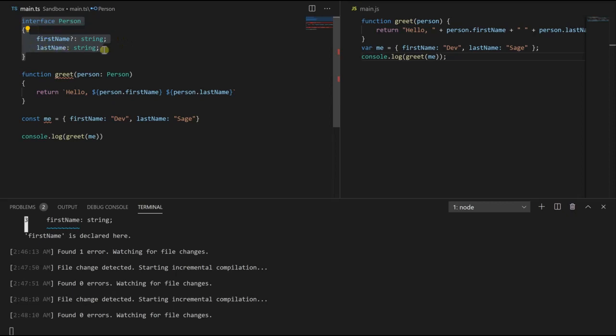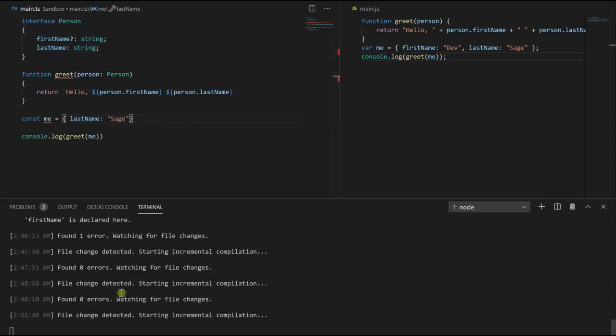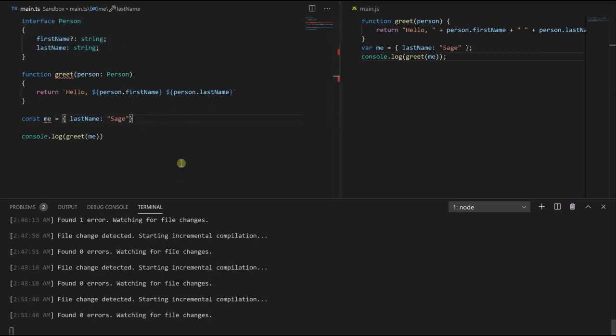So if I were to go back down here and I deleted first name and I saved it, we don't have any errors.